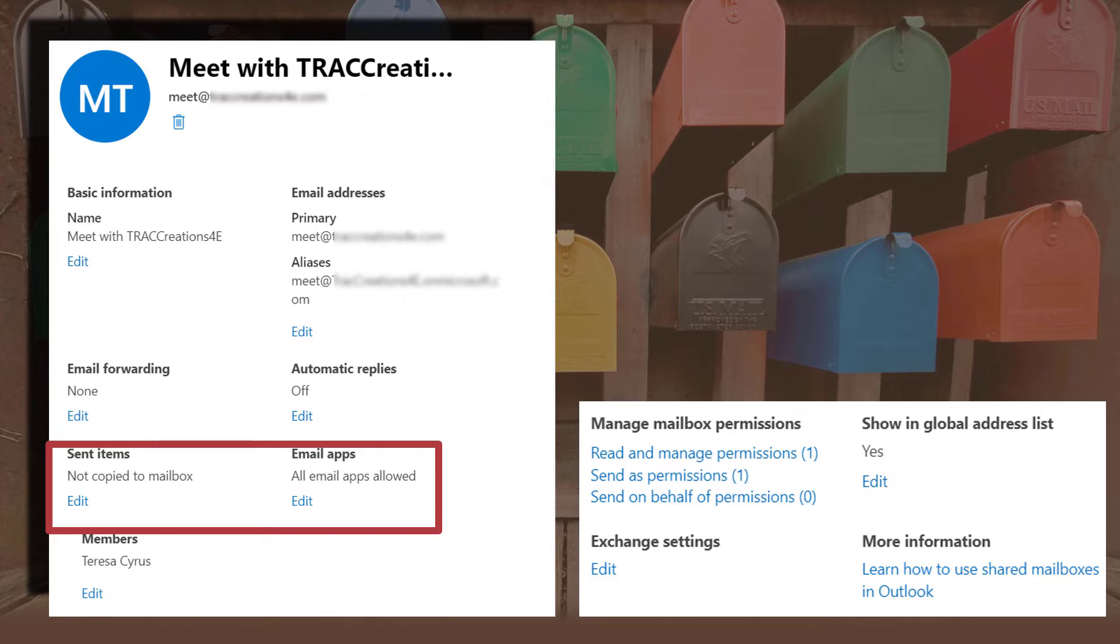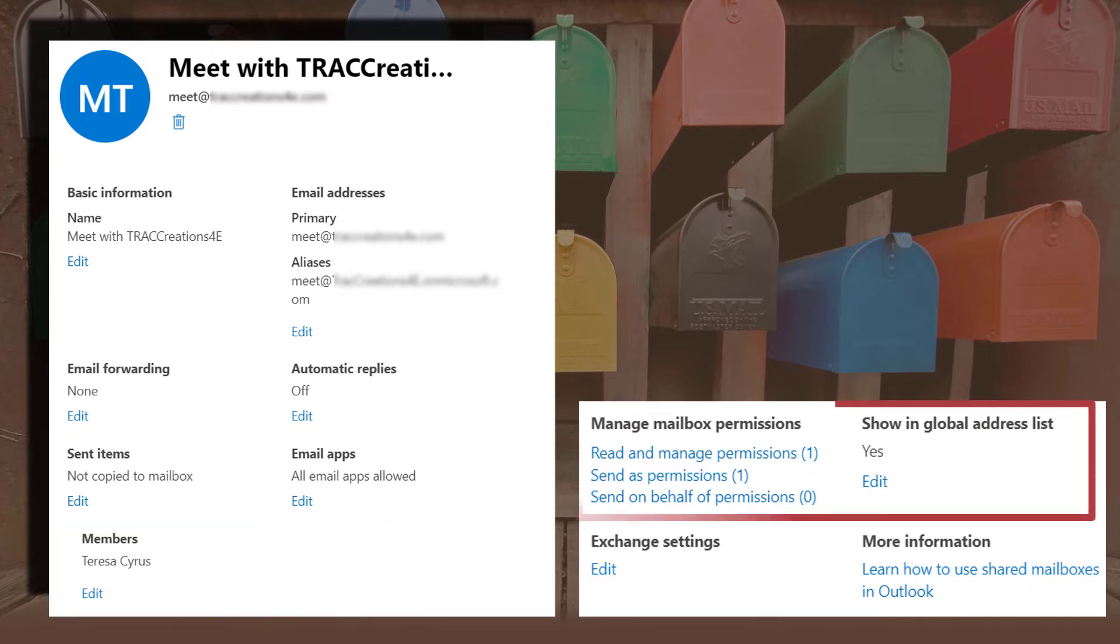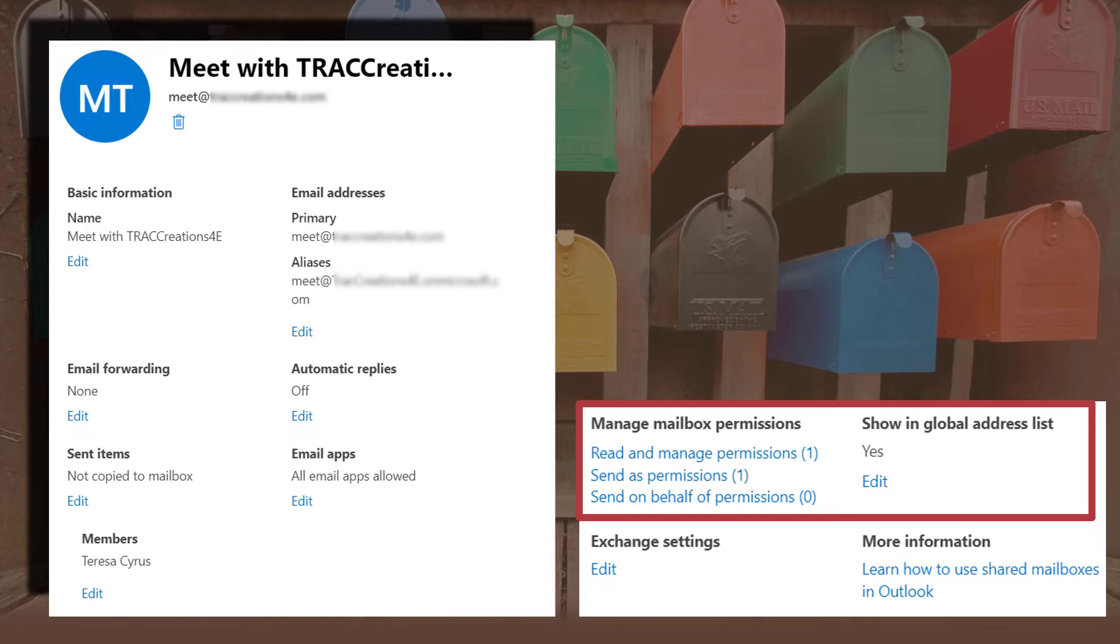You can add members, add and remove members. Once again, only up to 25 internal users. And you can assign different people the right permission access. So, you can give one person full control where they can go in and manage these type of settings. And then you can give the others where they have send as or send on behalf of. So, you can set the right permissions for the right person.